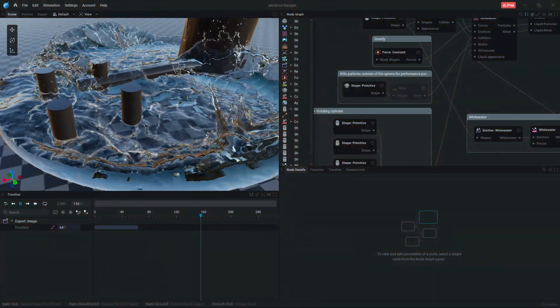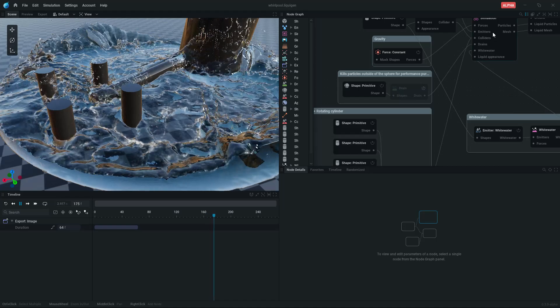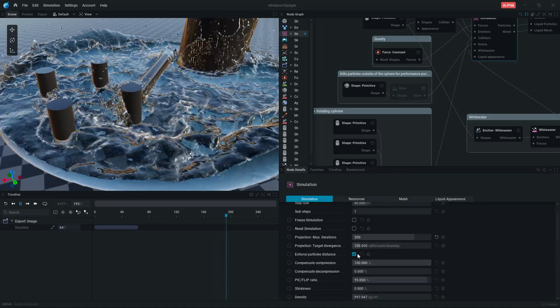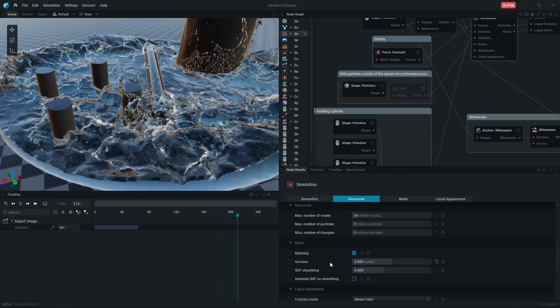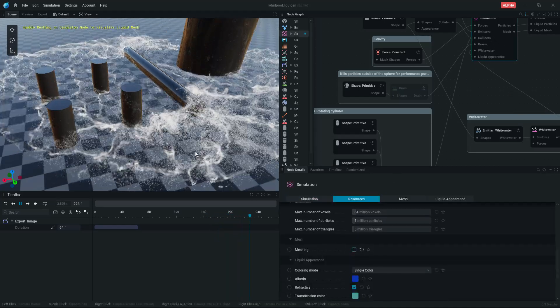This is the scene that I'm using for whitewater particles. You can see whitewater particles by disabling liquid mesh.